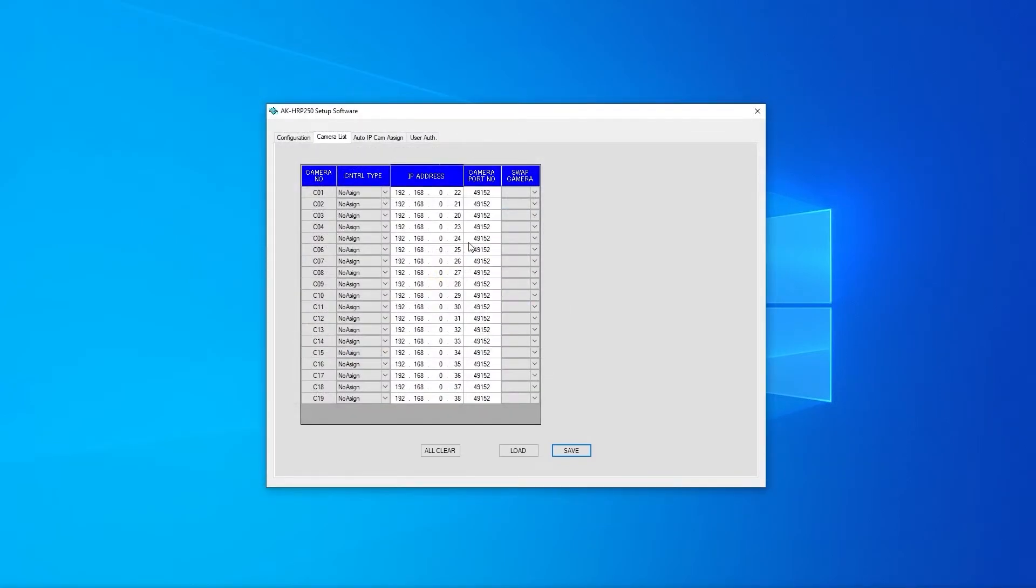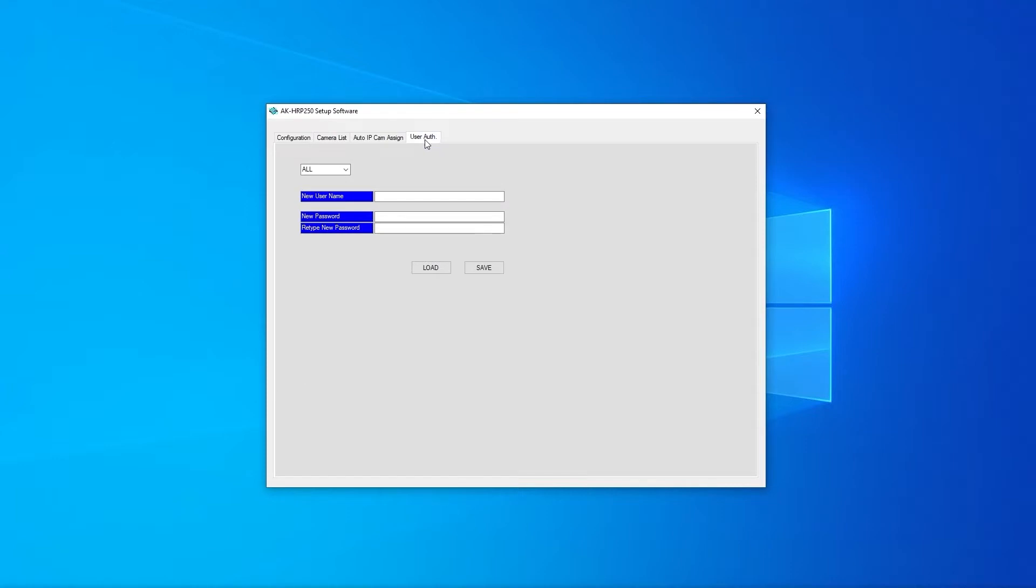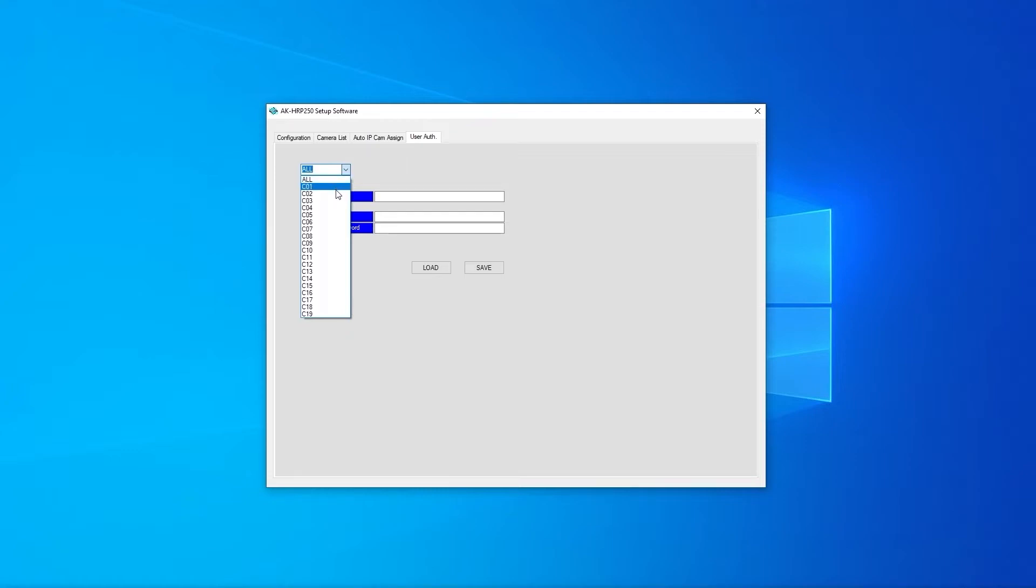From the user auth tab you can apply a username and password to the connections that require authentication. If all cameras use the same username and password you can leave the drop down menu as all and enter the information. If different usernames and passwords are required you can select individual camera numbers from the drop down menu. The username and password are then entered and the data can be saved.